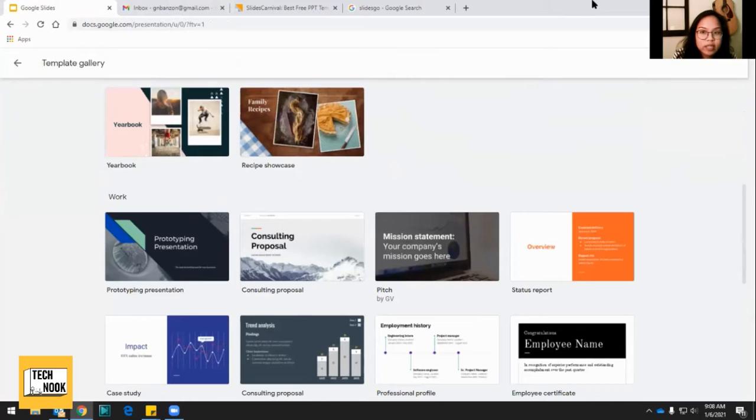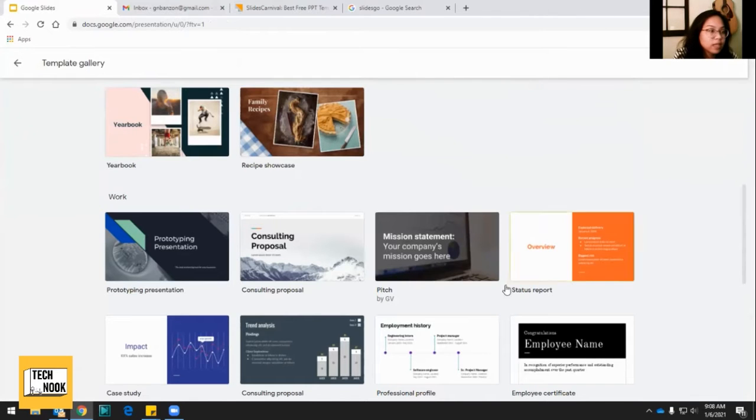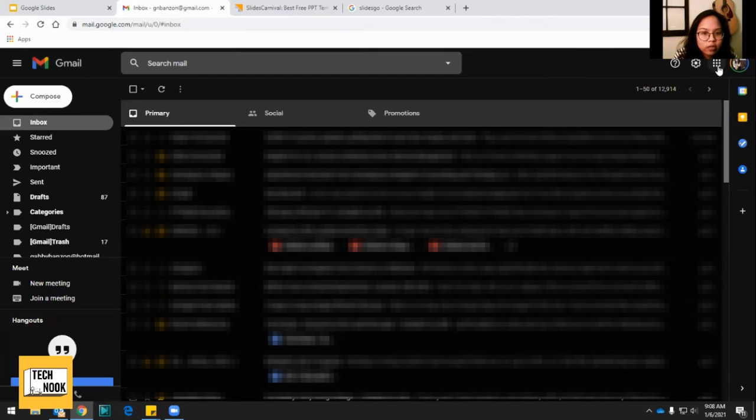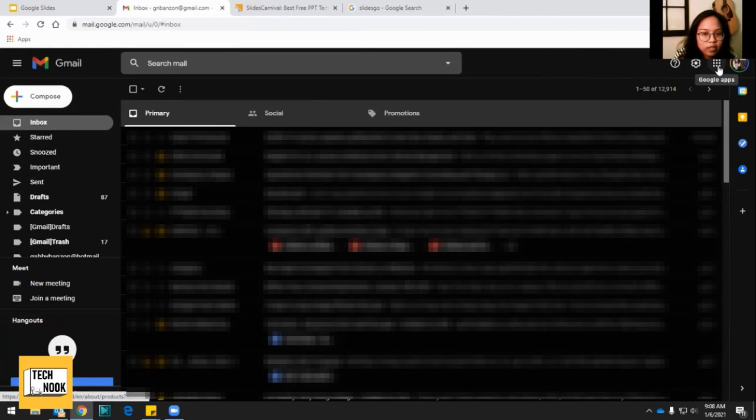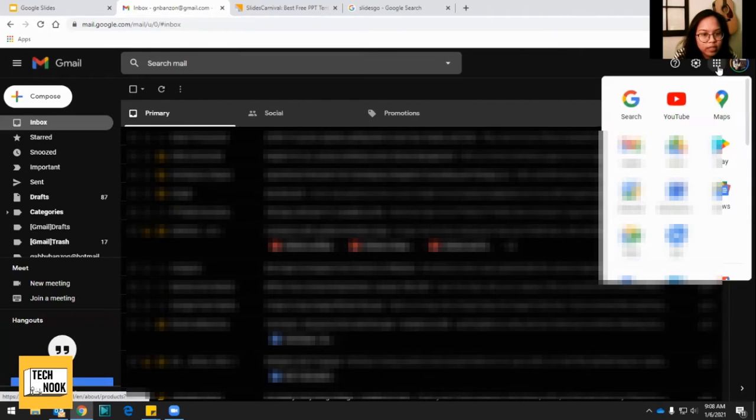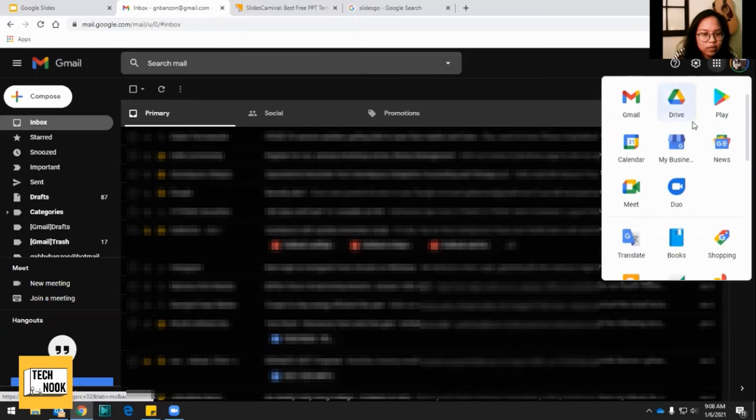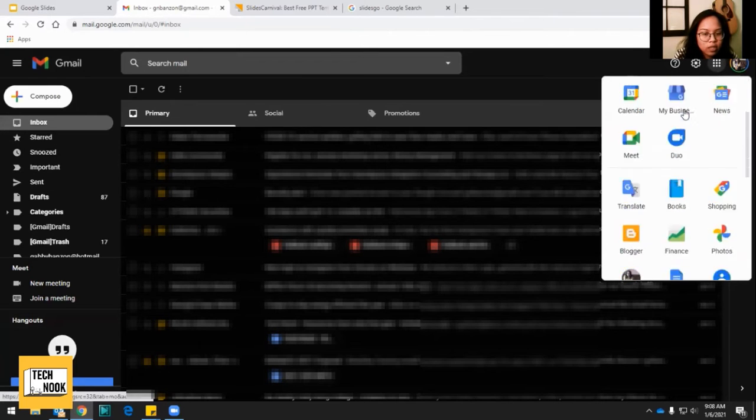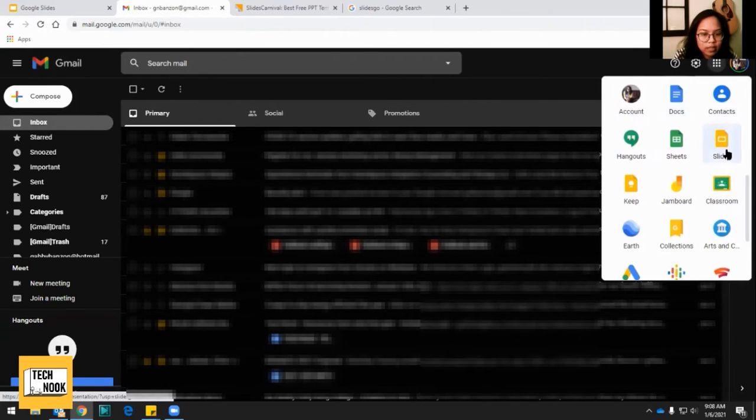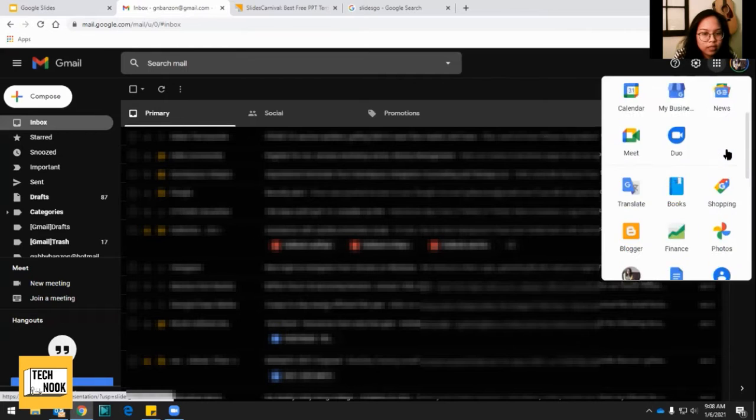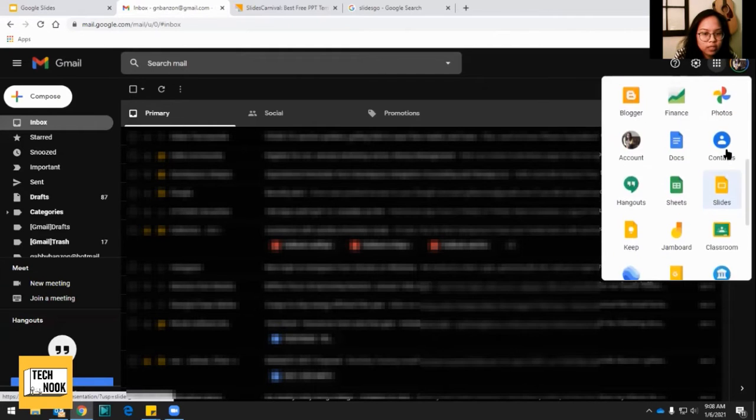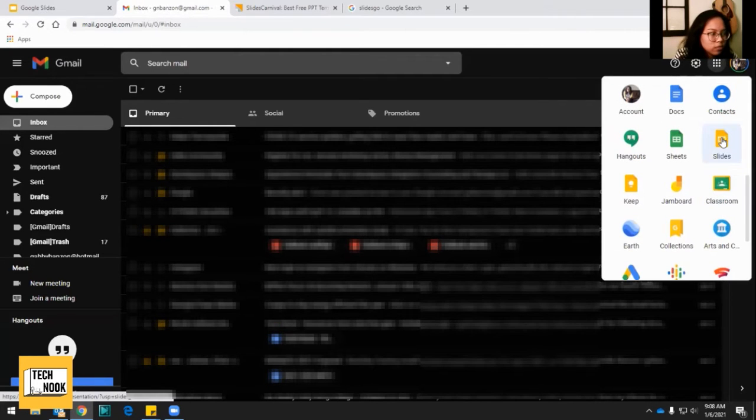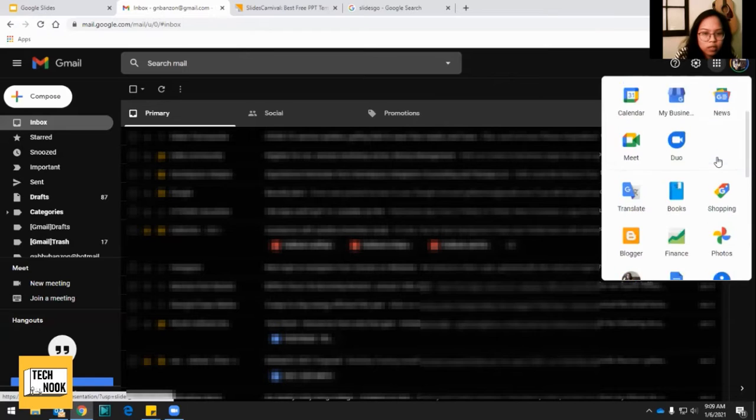The second way to access Google Slides is by going to your Gmail account. Go to the top right corner and finding this little grid over here that says Google Apps. You click it and you can go down the drive or you can scroll down and go to Slides. And if you click Slides, it'll take you to the same thing that I just showed you.